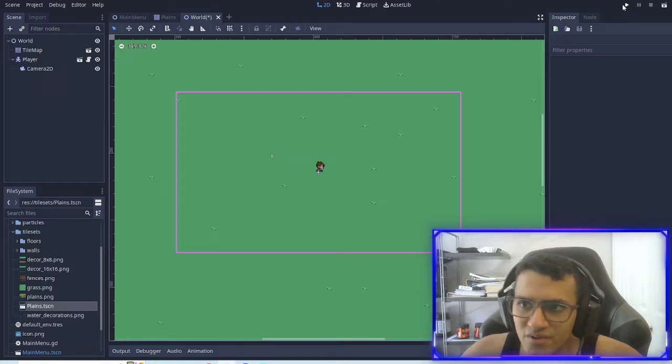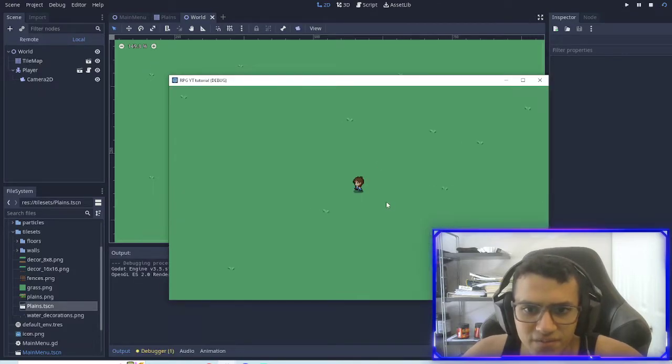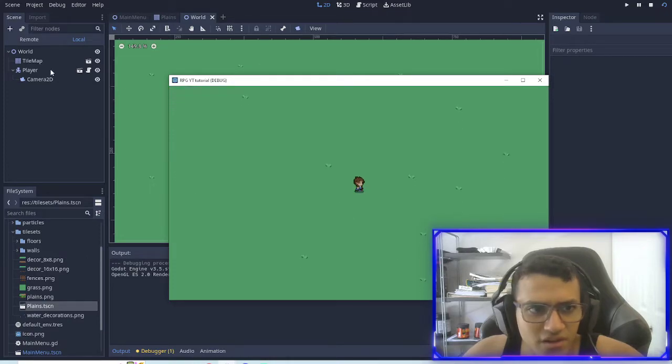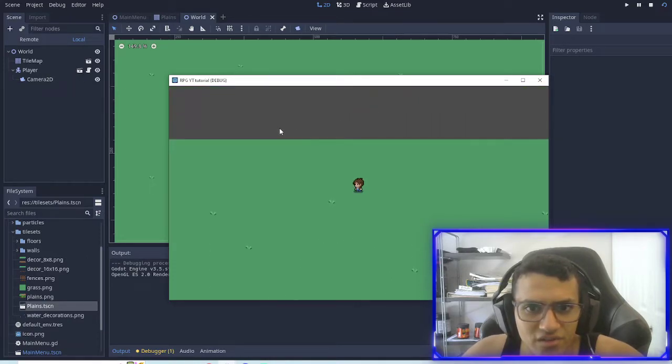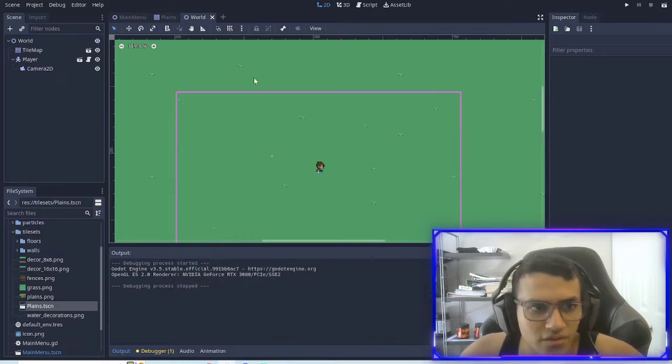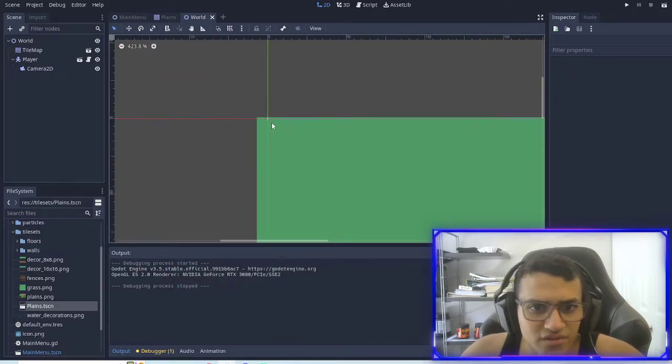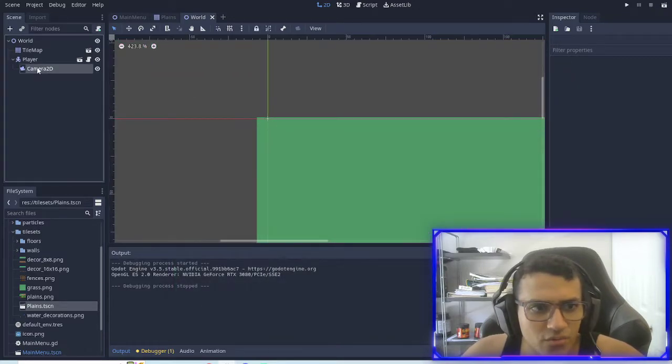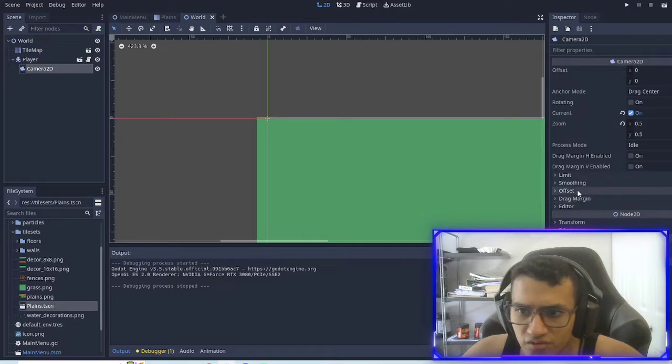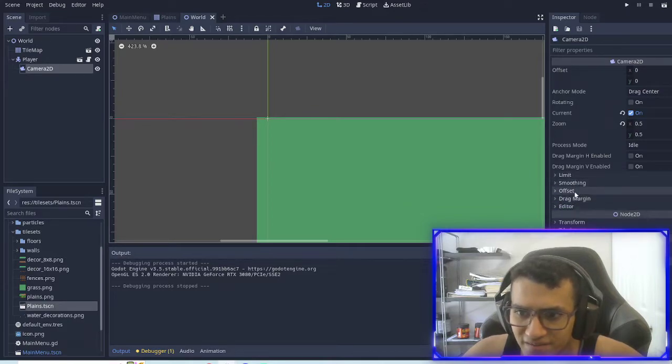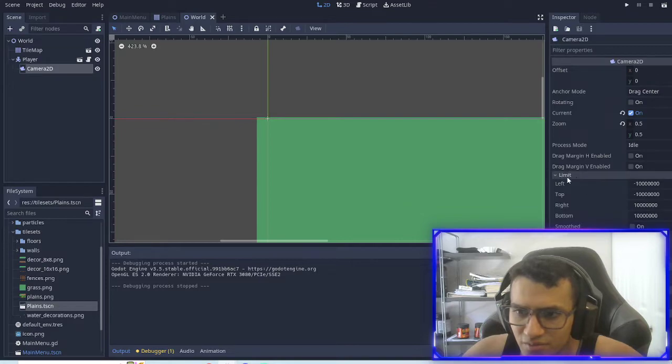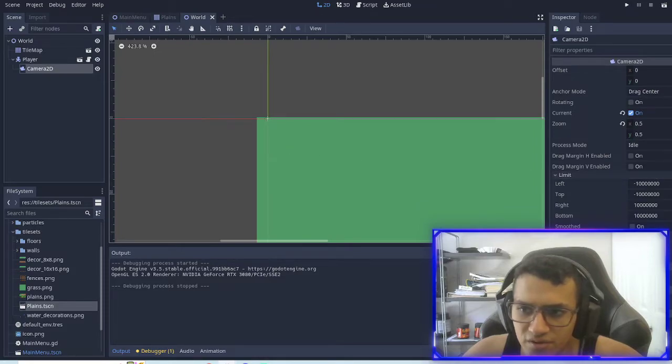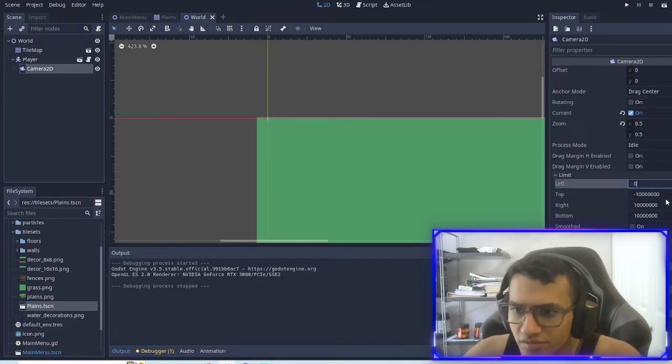We'll also delete this icon. So now when I live test, I can now move around in a world. So now you might notice that the camera goes outside of the world. This is a very, this has a very easy fix. If we go to the camera, we can go to the smoothing limits.